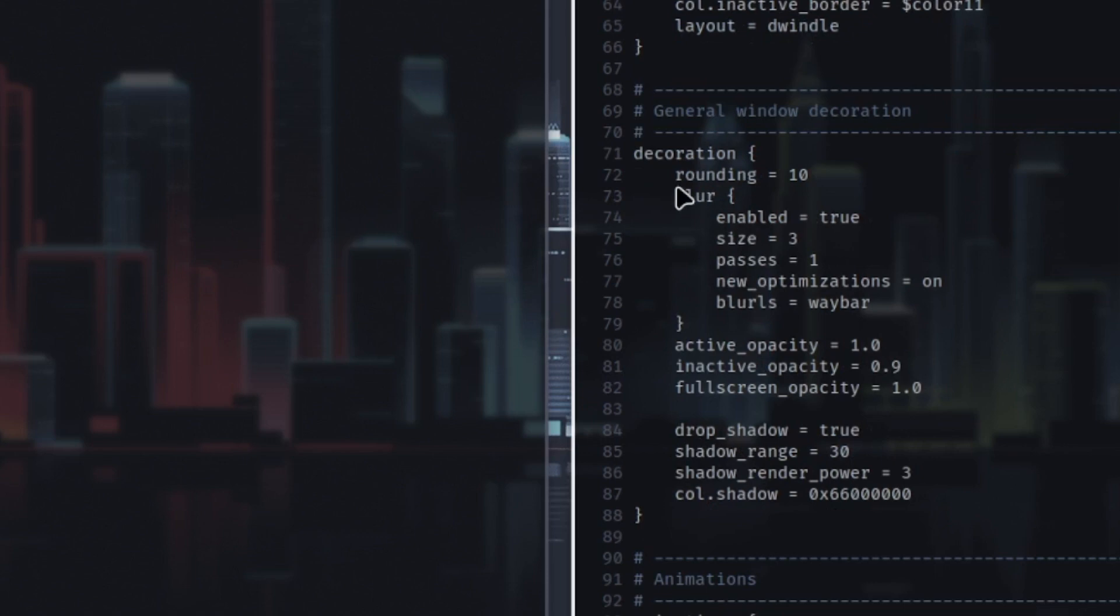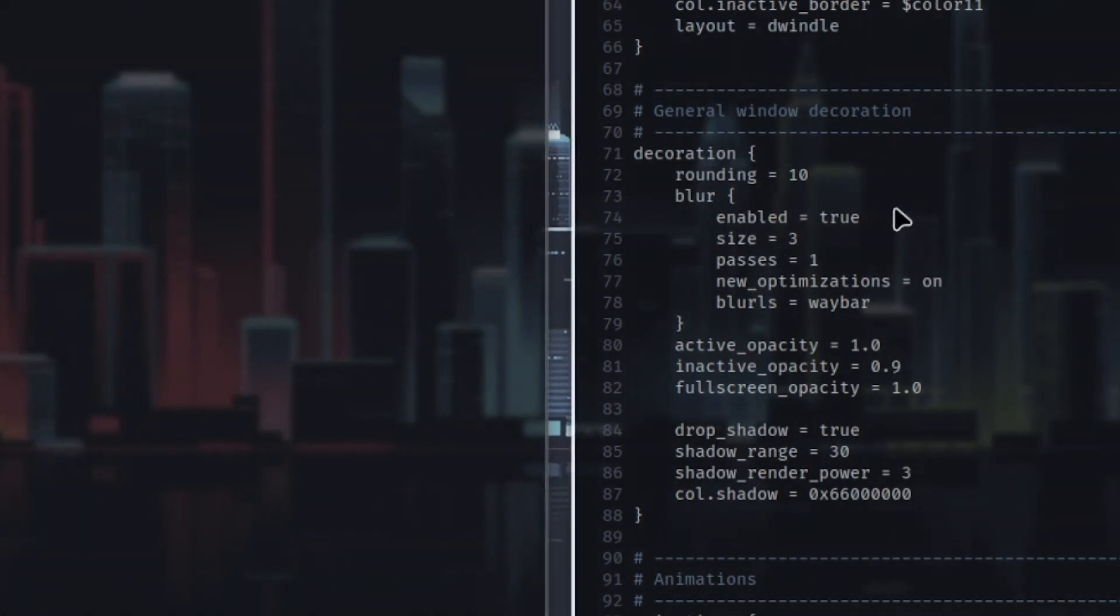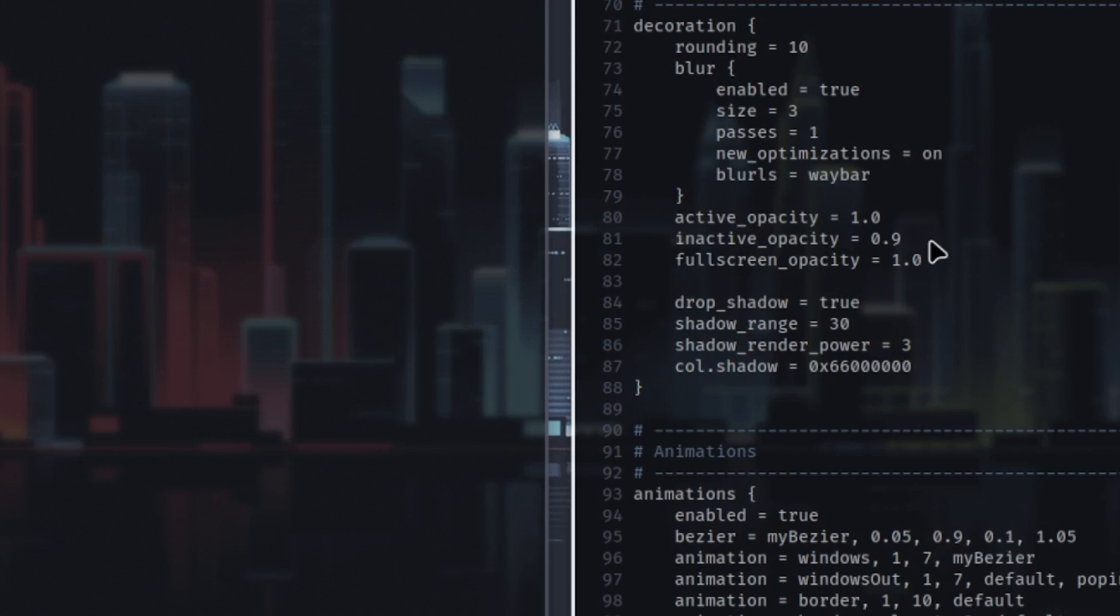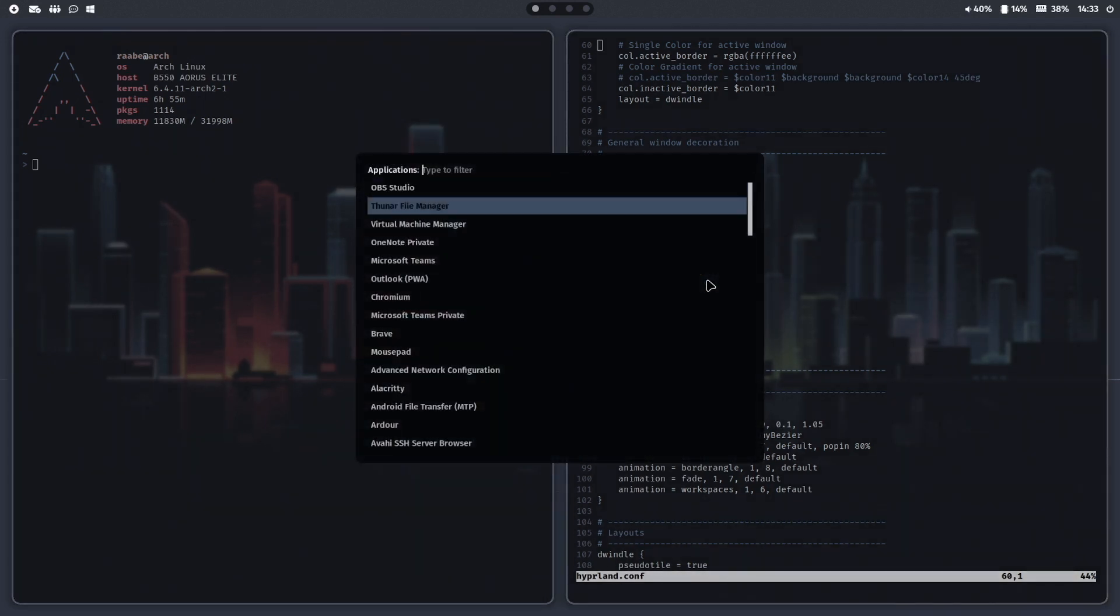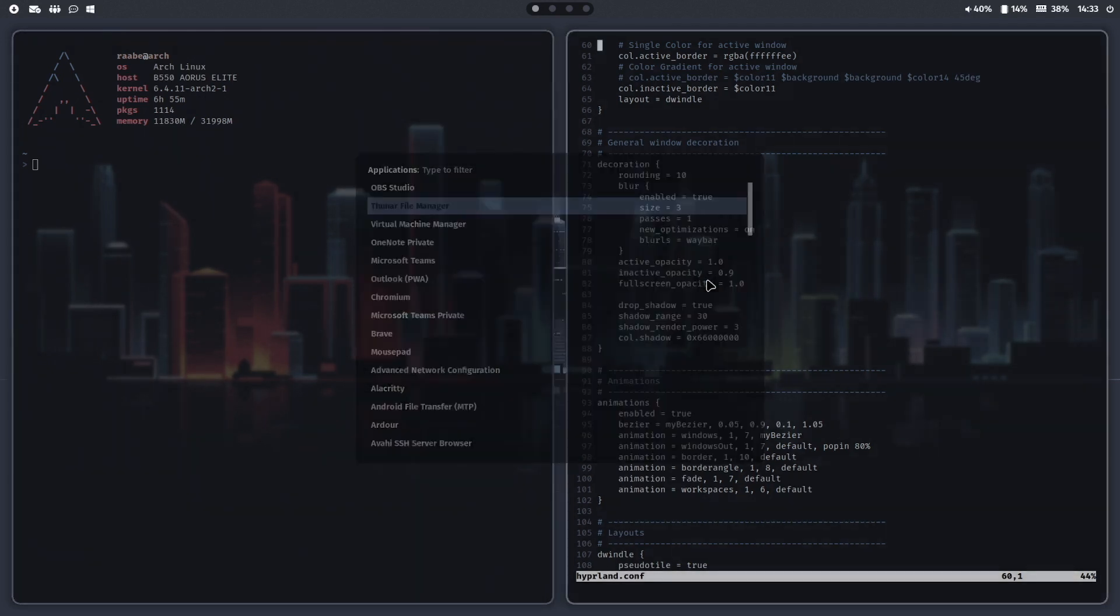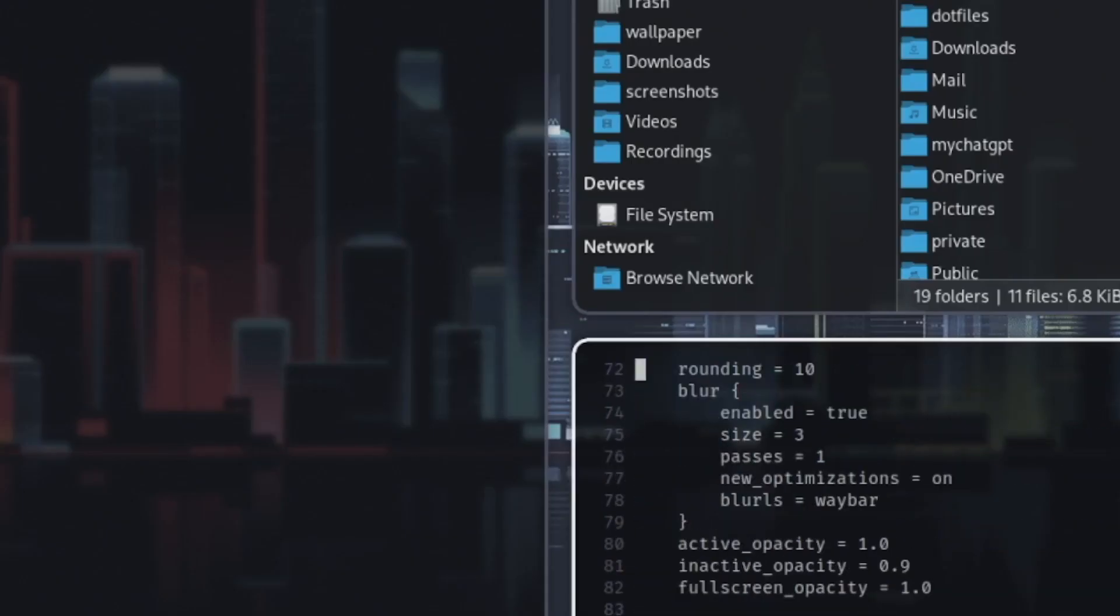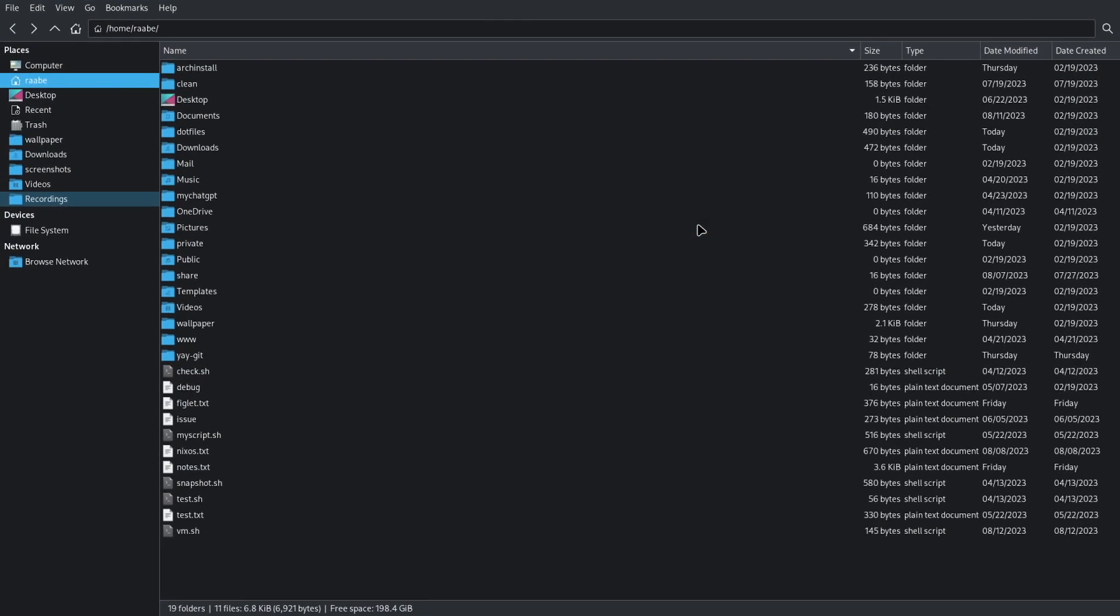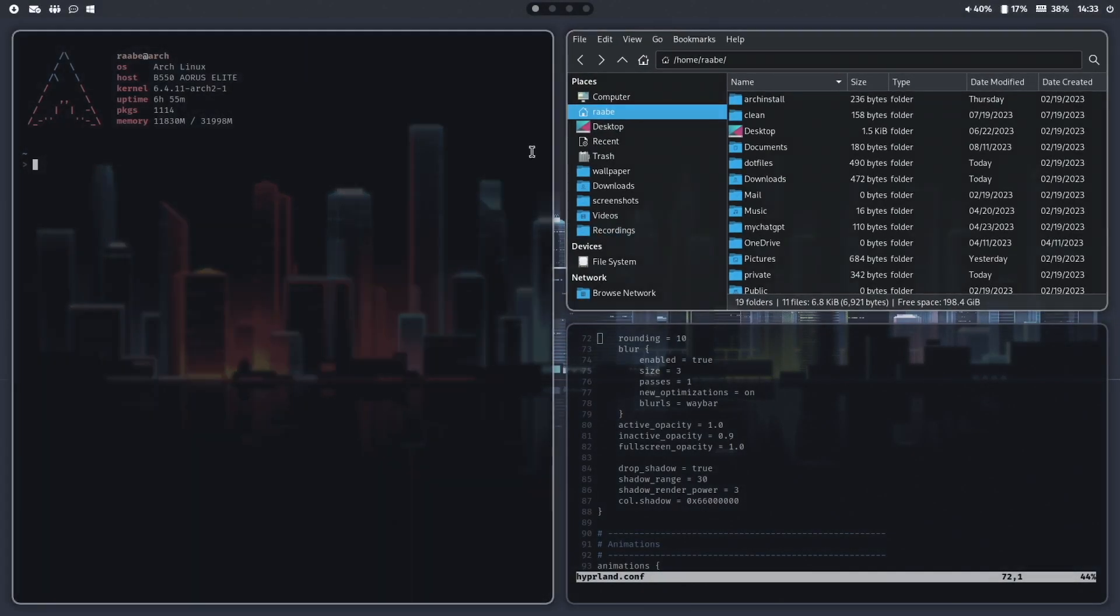The general window decoration, the rounding is 10, the blur is enabled, and the active opacity of an active window where the mouse is located is 1, so no additional opacity. The inactive opacity is 0.9 so you can see the background. I'll give you an example. Now you can see the background behind Thunar for example, and the full screen opacity is then of course 1, so no transparency.